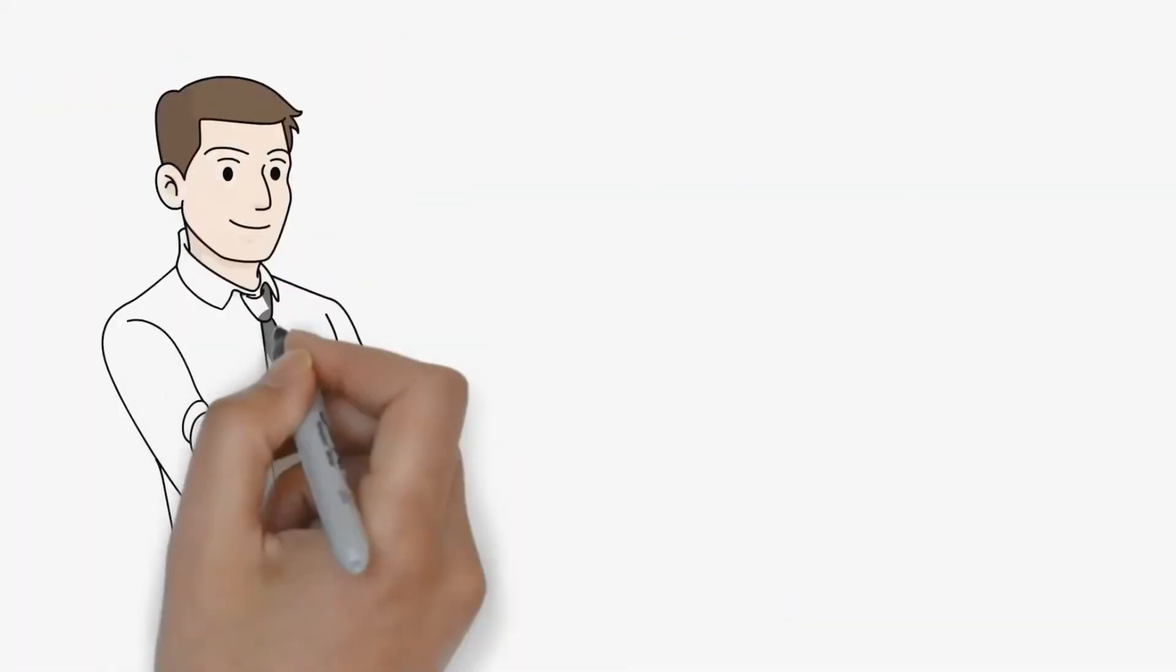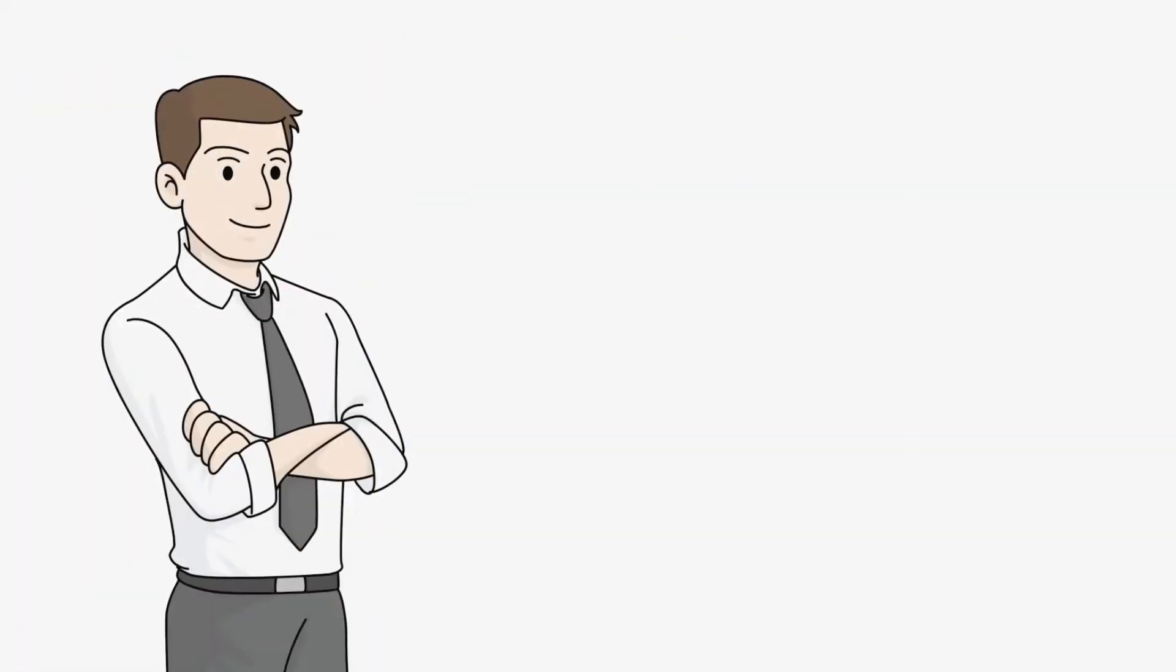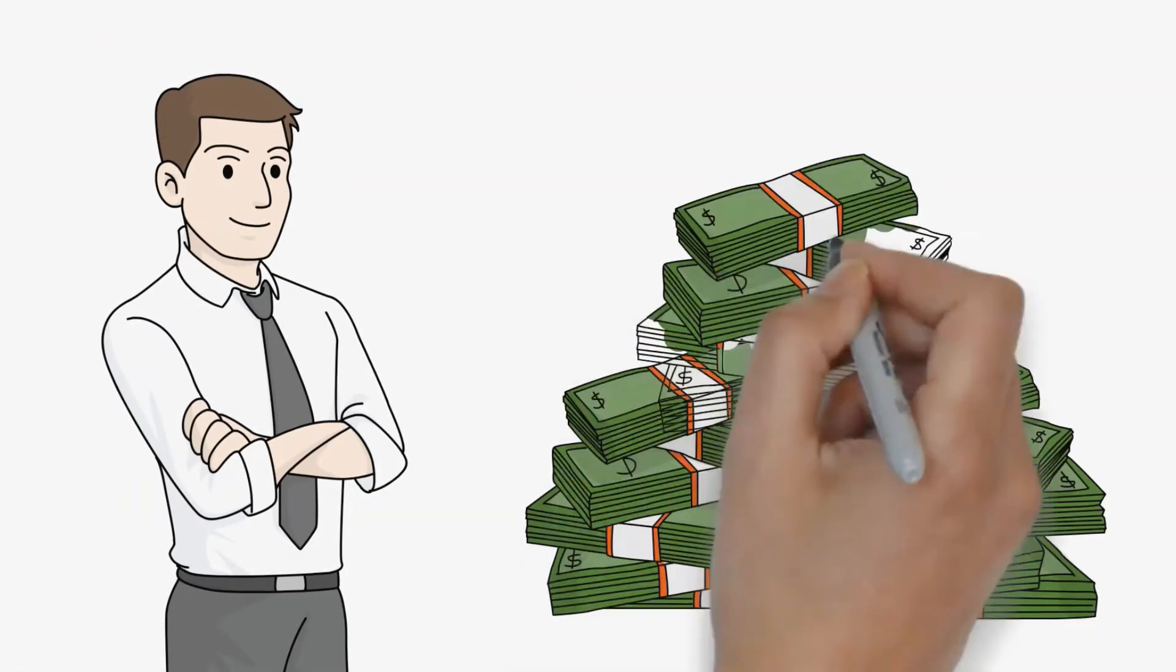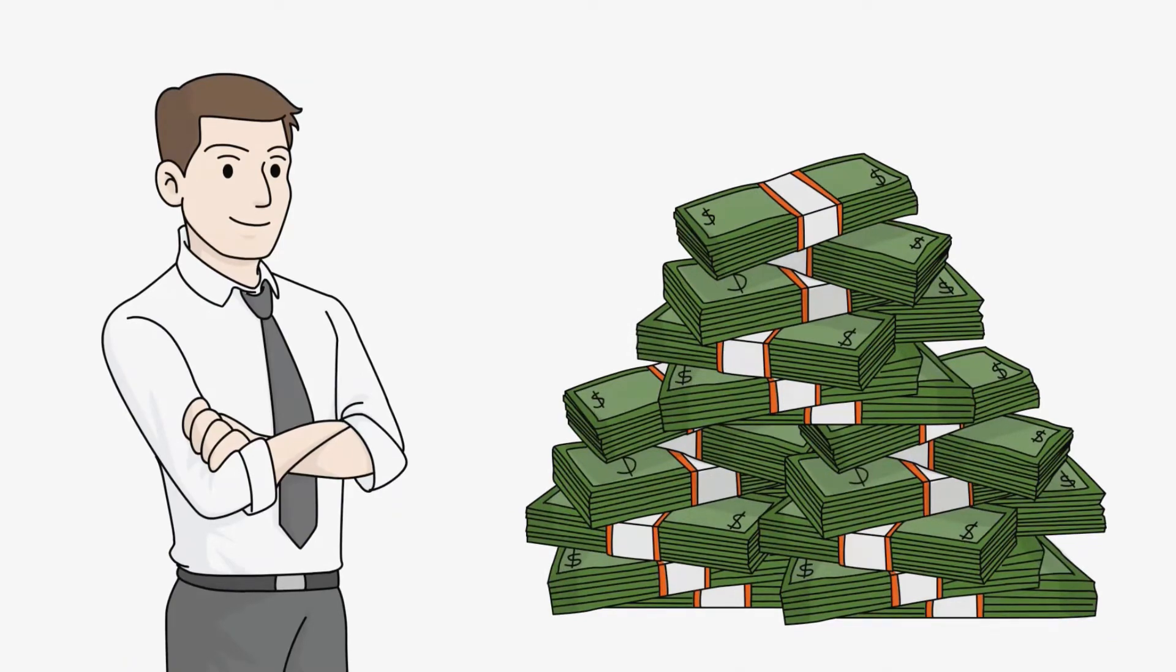If you're like most people, buying a home is the biggest investment you'll ever make in your life.